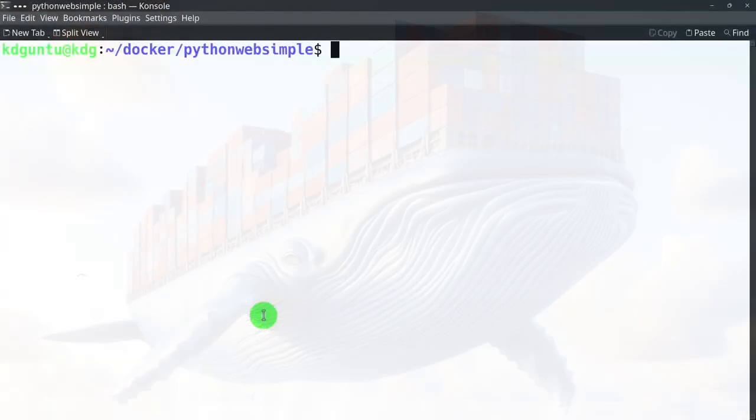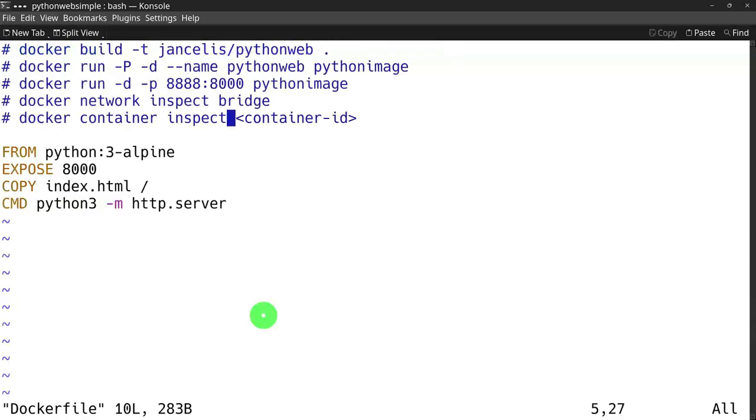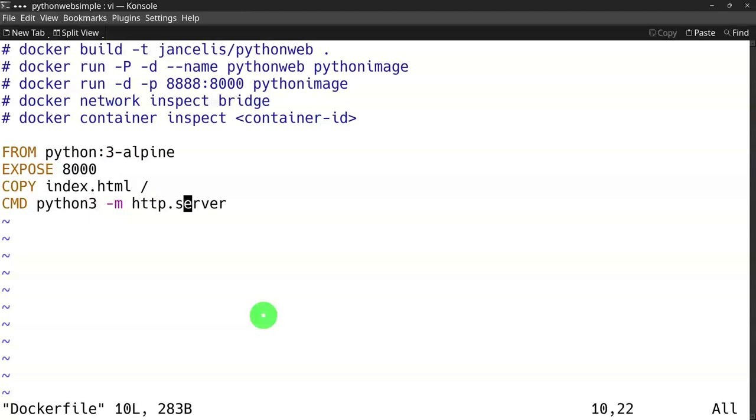I will create a custom Docker image from a simple Dockerfile that displays a web page. It runs on port 8000 and serves its own index.html file using a Python standard web server.